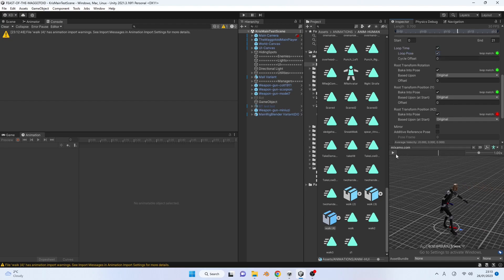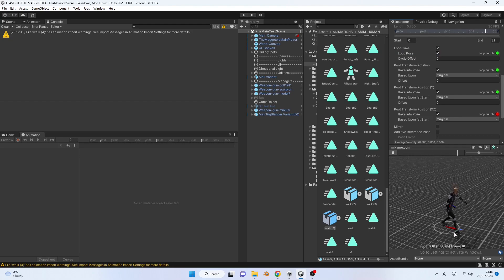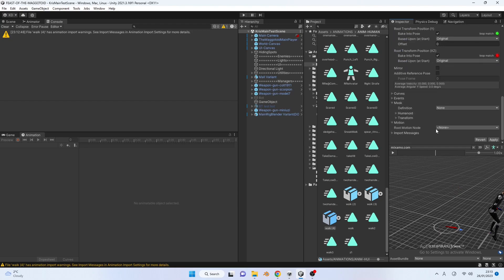Some people have said you can just toggle loop time and loop pose on and it will remove the root motion, but I don't like the results. I'm going to show you a better way, so leave both options off.